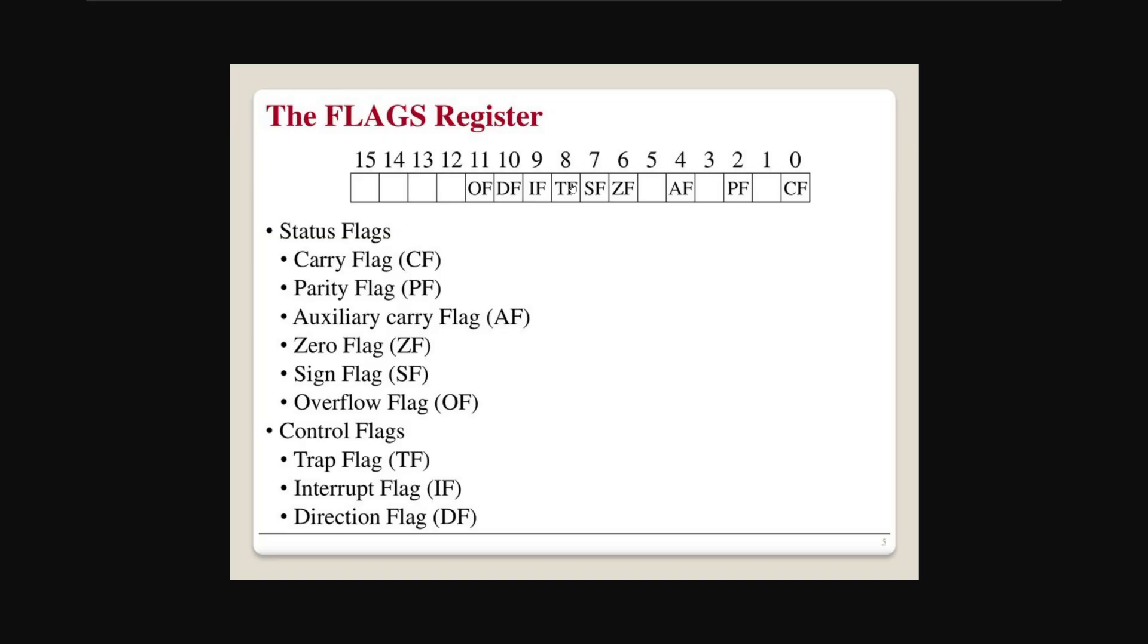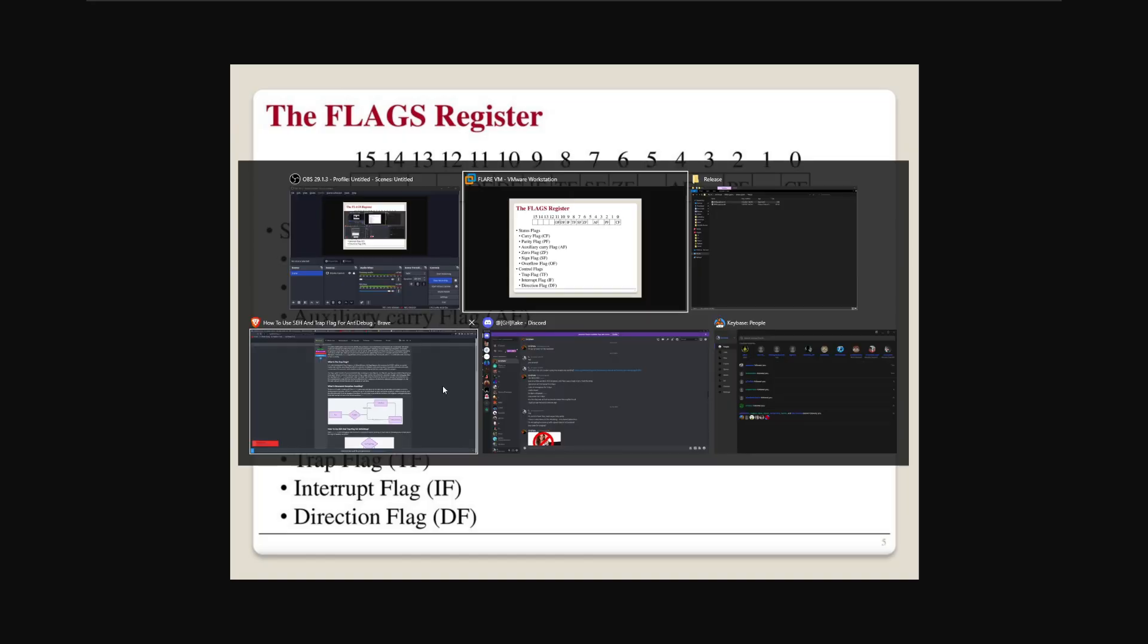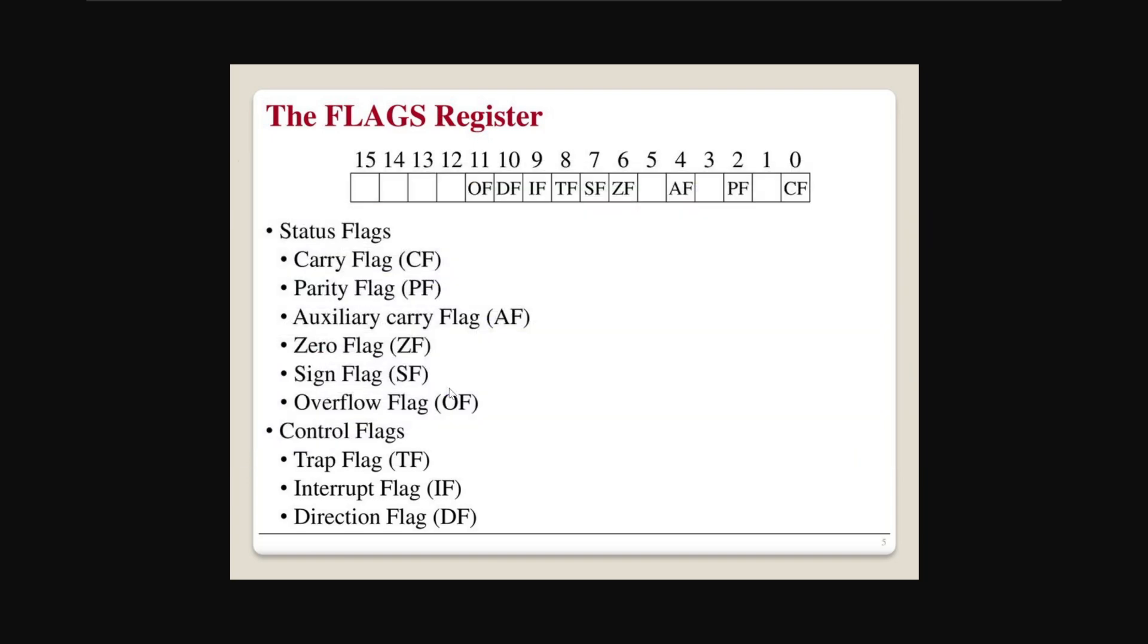This flag is a single bit flag that controls the operation of single step debugging. And when it's set, the processor will enter the single step mode. And in this mode, the processor executes instructions one at a time as if we were stepping through in a debugger. And it will generate a trap after each instruction. Like in previous videos, we looked at how breakpoints work by the debugger throwing an int one exception. This is done as well so that you can step through the program. And this feature is commonly used by debuggers.